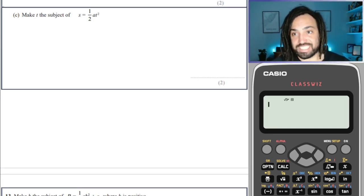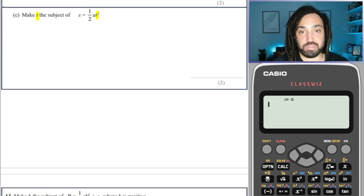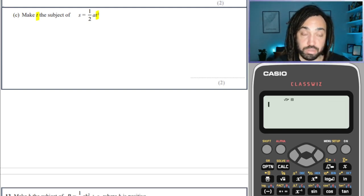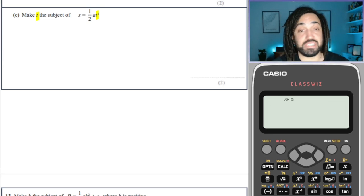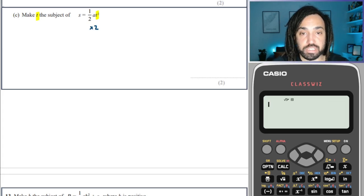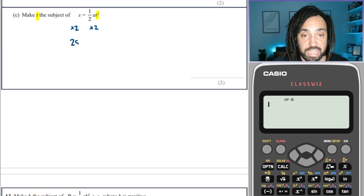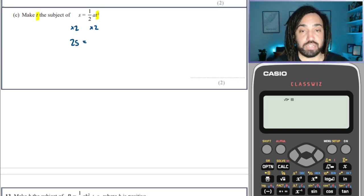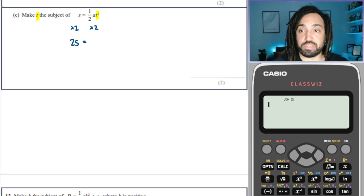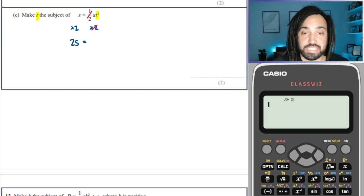The third question. Dividing by a half is the same as multiplying by 2. So we're going to times both sides by 2, and that gives me 2S is equal to — the half times 2 cancels out to become 1 — which leaves us with AT squared.